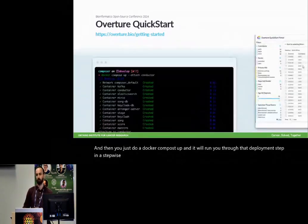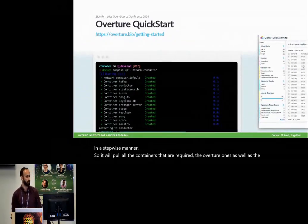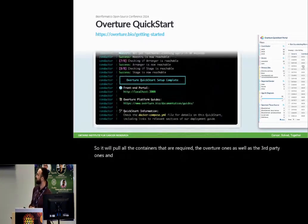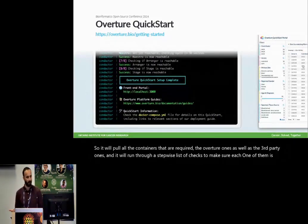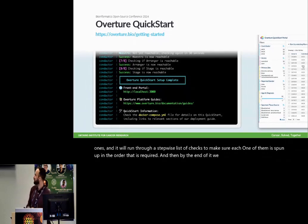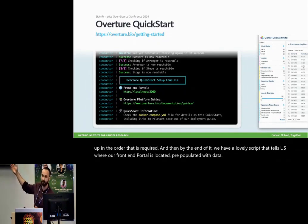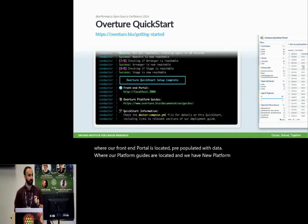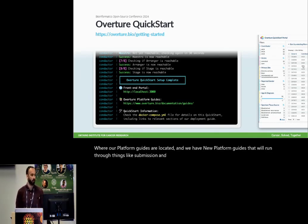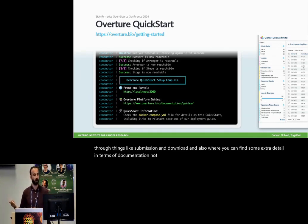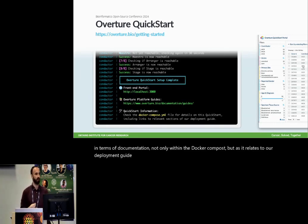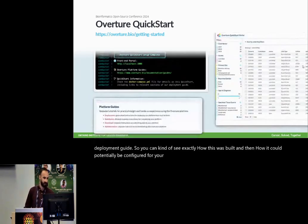So it will pull all the containers that are required, the overture ones, as well as third party ones. And it will run through a stepwise list of checks to make sure each one of them is spun up in the order that is required. And then by the end of it, we have a lovely script that tells us where our front end portal is located, pre-populated with data, where our platform guides are located. And we have new platform guides that will run through things like submission and download. And also where you can find some extra detail in terms of documentation, not only within the Docker compose, but as it relates to our deployment guide. So you can see exactly how this was built and then how it could potentially be configured for your purposes.